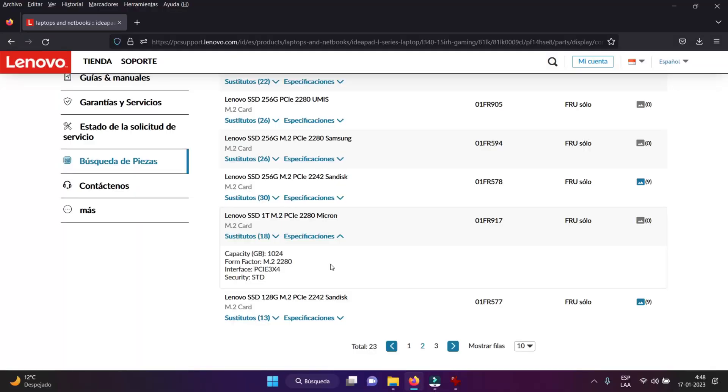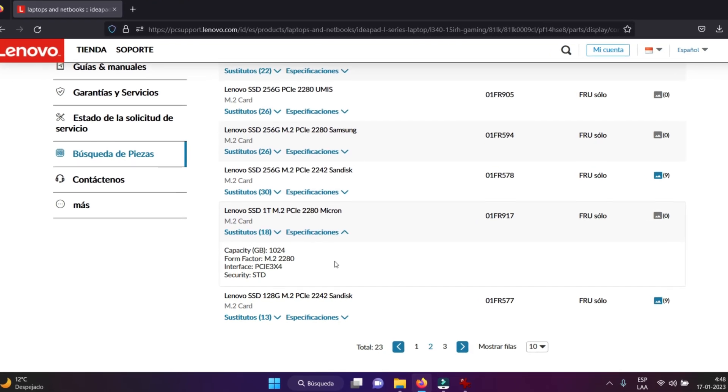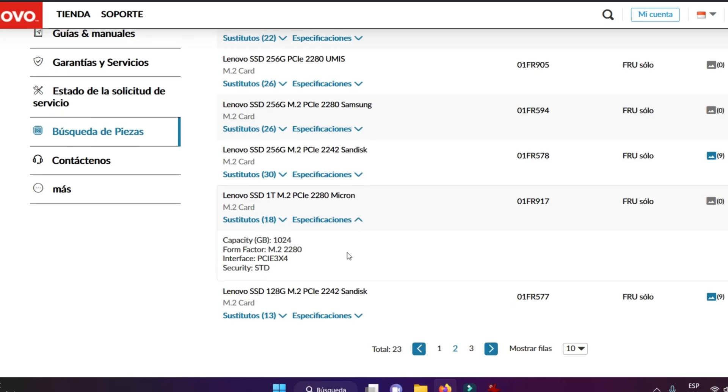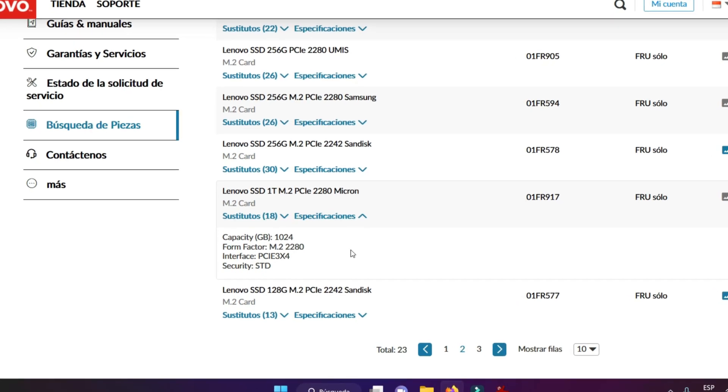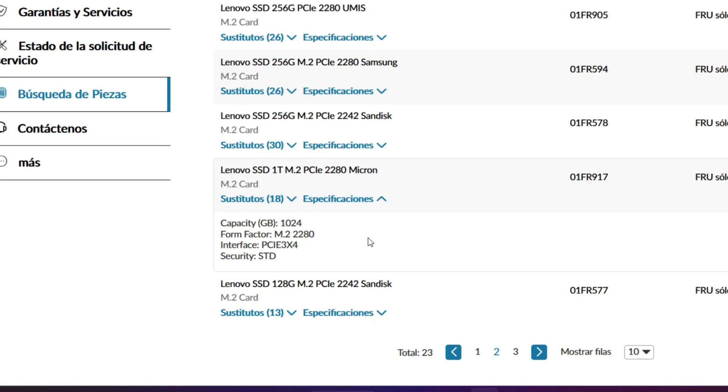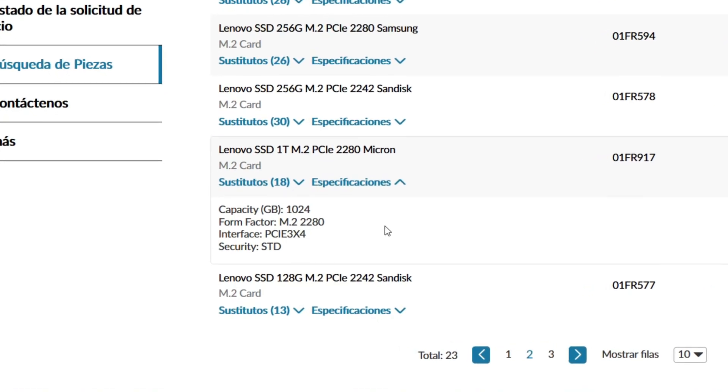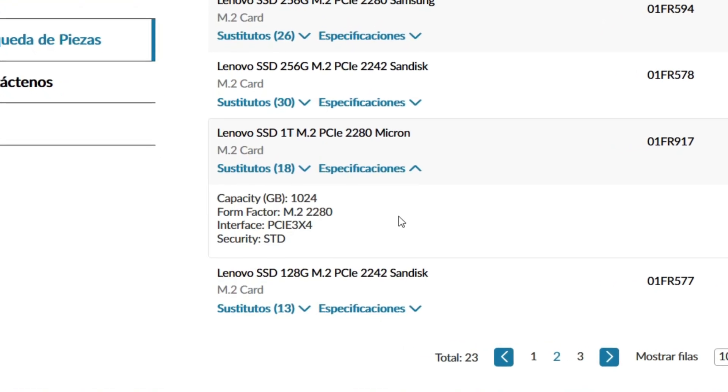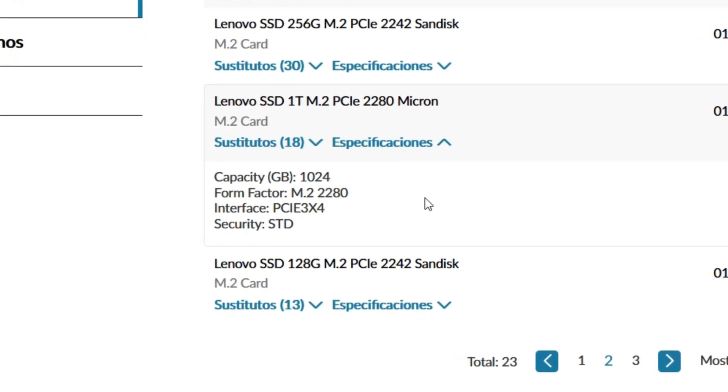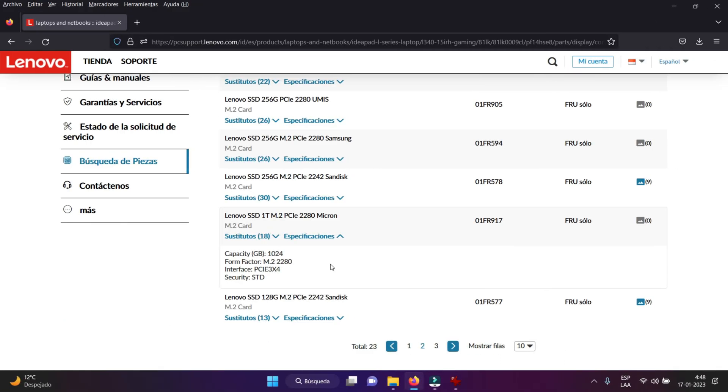Bien chicos, volvemos a la página oficial de la Lenovo, pero esta vez hice un filtrado de las SSD de tipo M2 compatibles con este computador. Yo ya ubiqué la máxima capacidad soportada y es de 1TB. Específicamente podemos colocarle una SSD de tipo M2 NVMe, máxima capacidad 1TB. Esta tiene que ser de tercera generación a 4 canales con un tamaño físico de 2280.